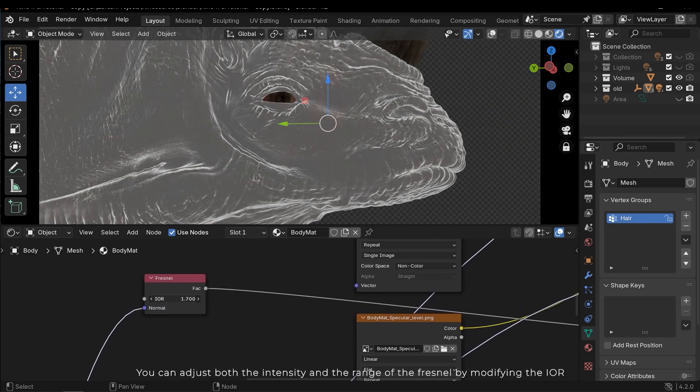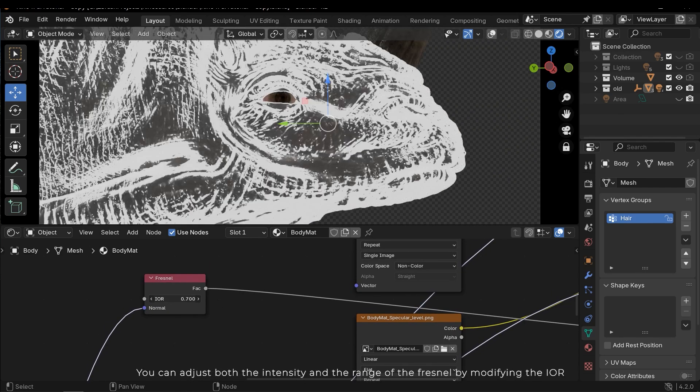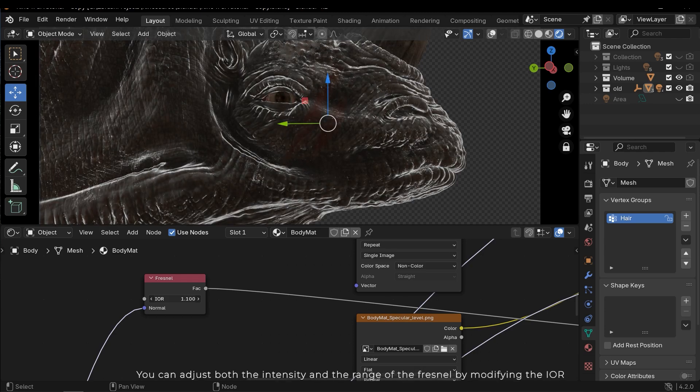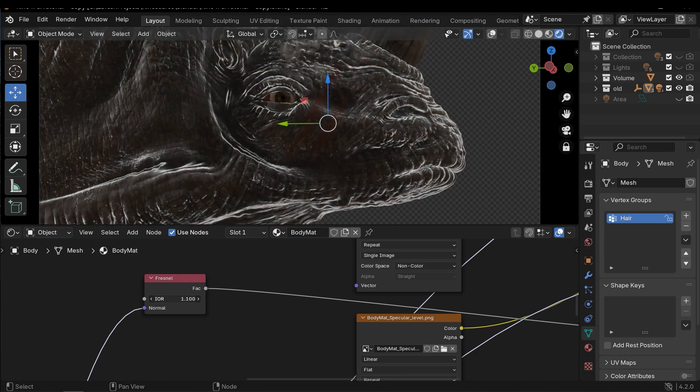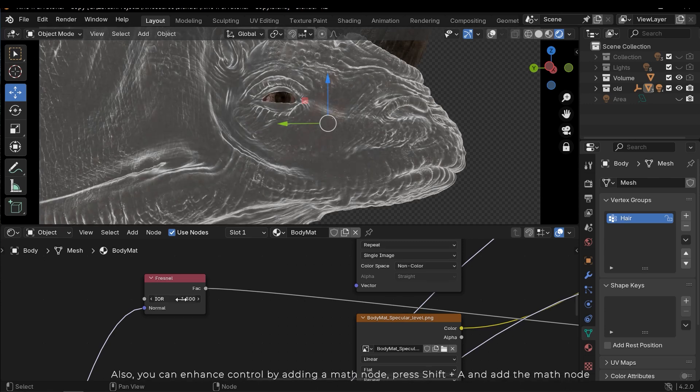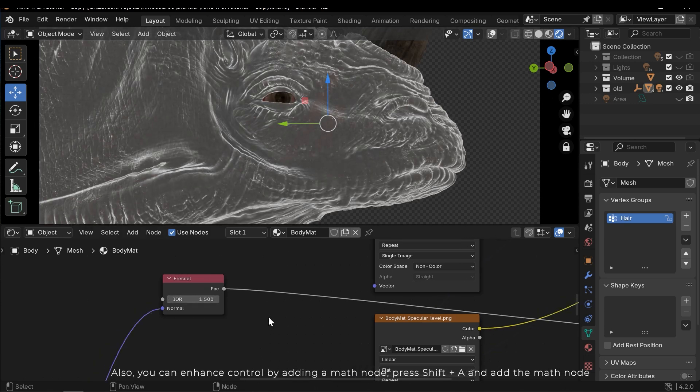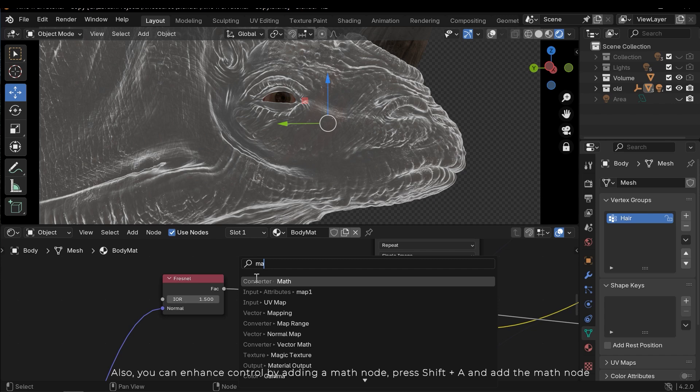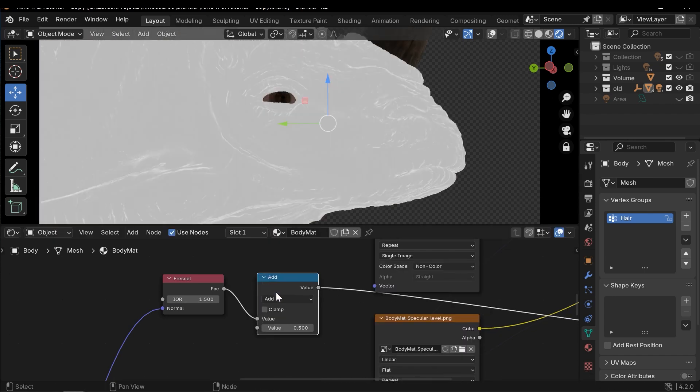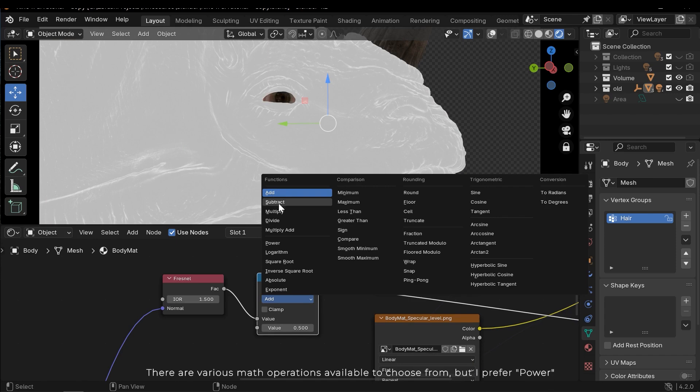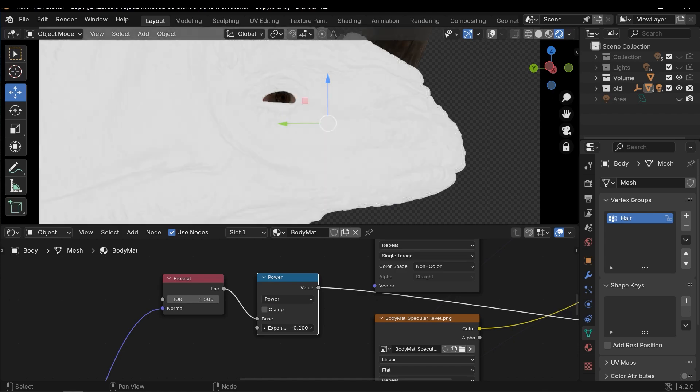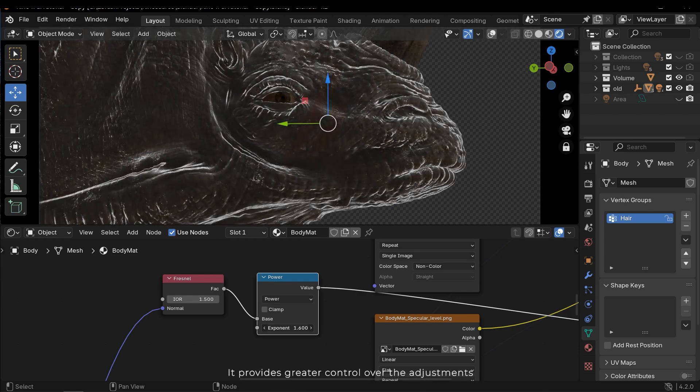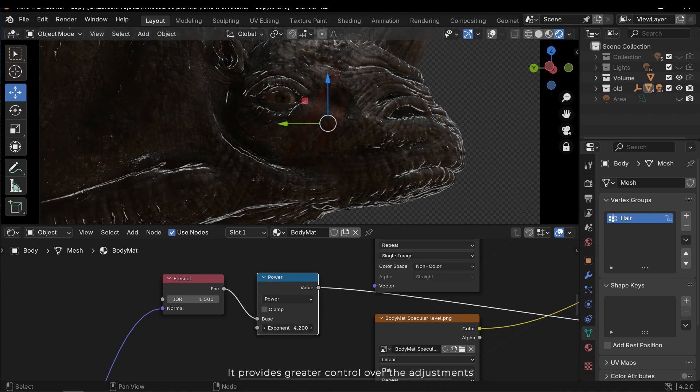You can adjust both the intensity and the range of the Fresnel by modifying the IOR. Also, you can enhance control by adding a math node. Press shift A and add a math node. There are various math operations available to choose from, but I prefer power. It provides greater control over the adjustments.